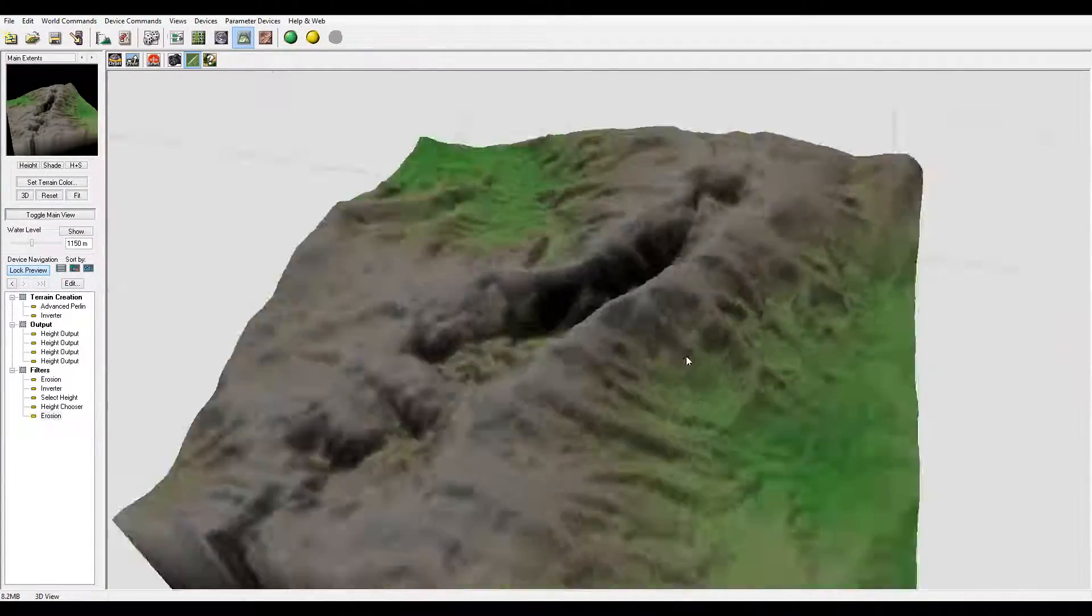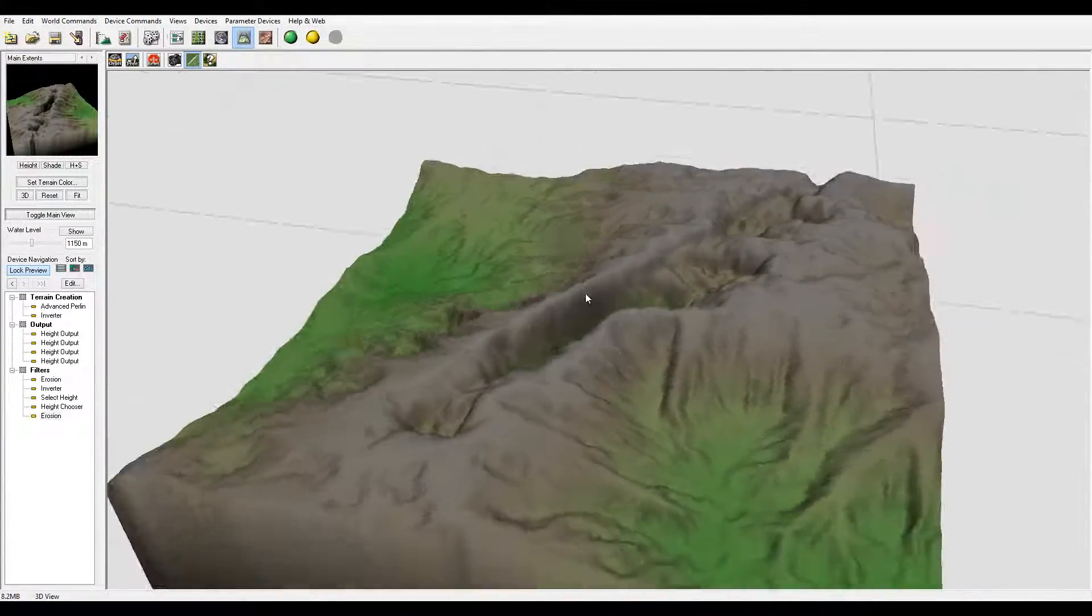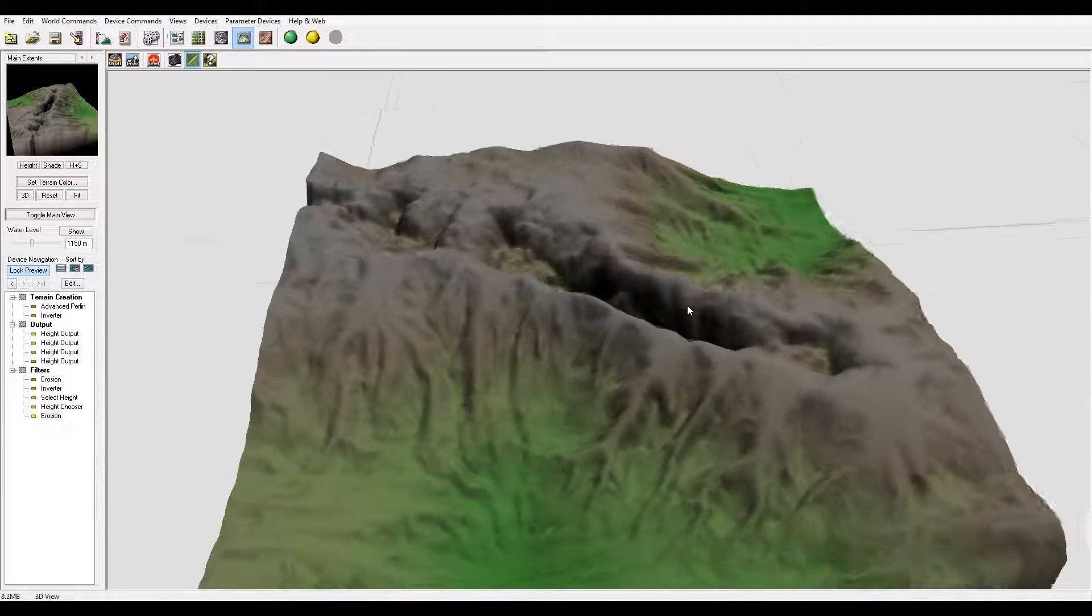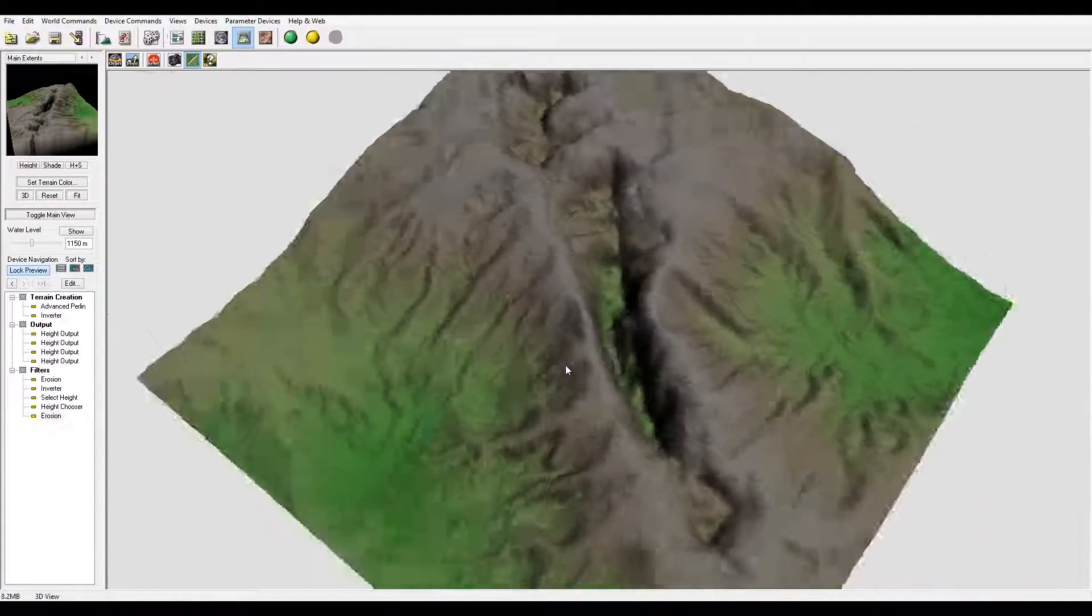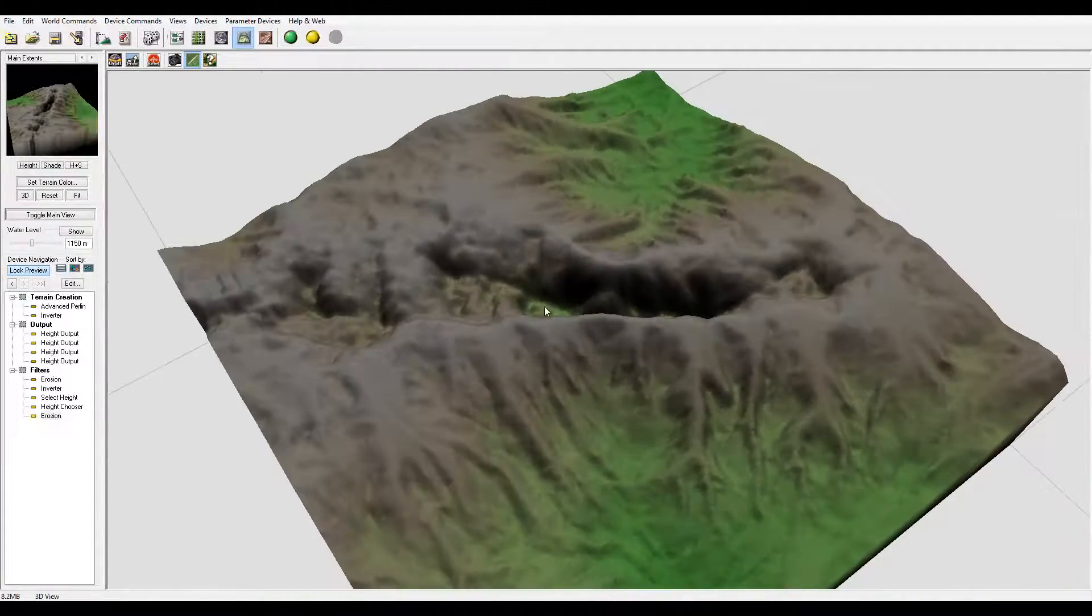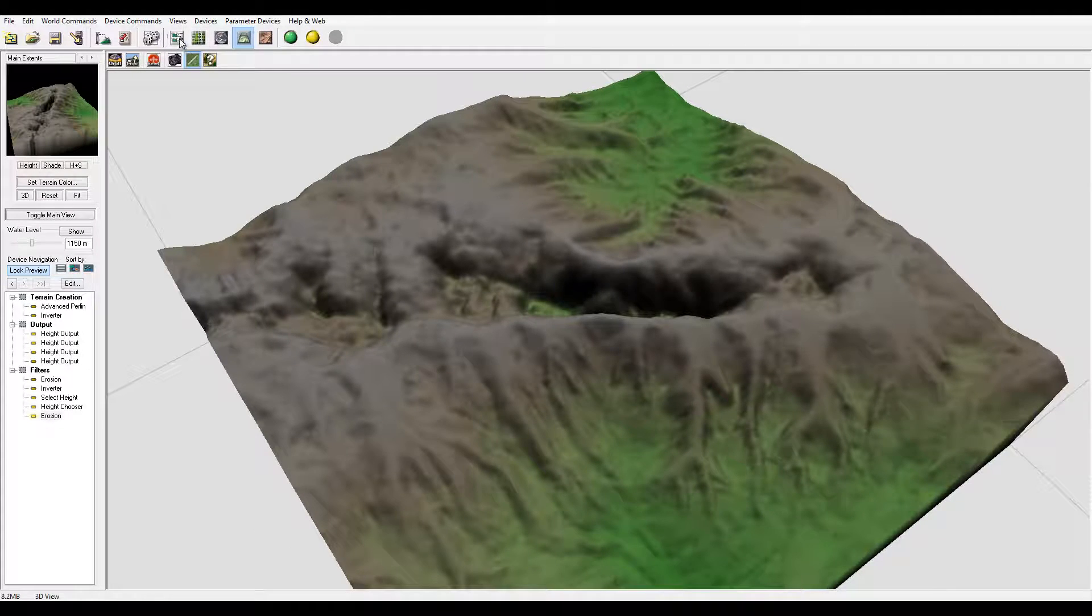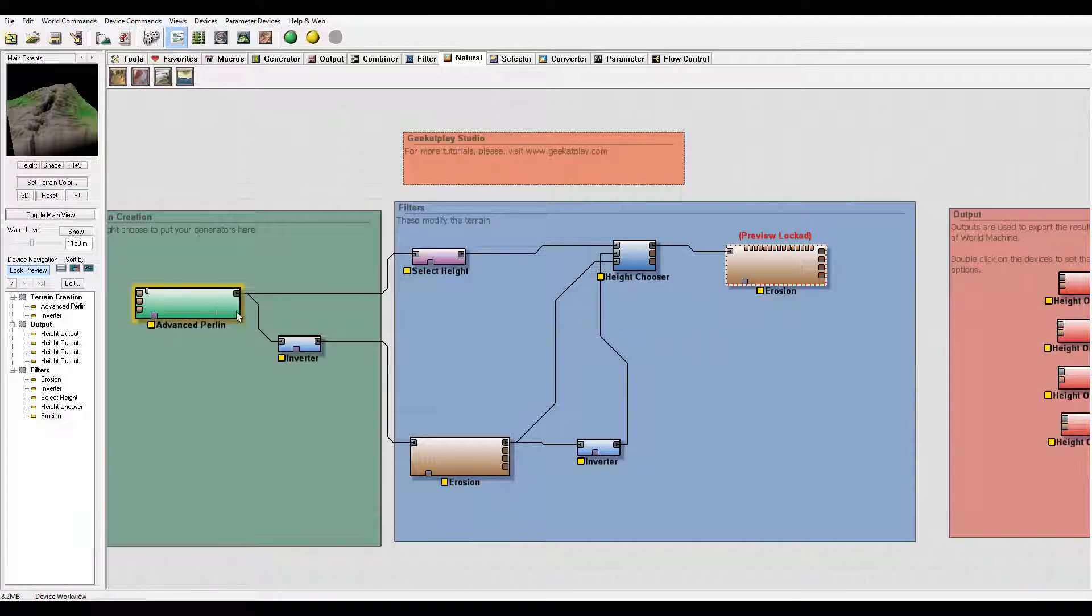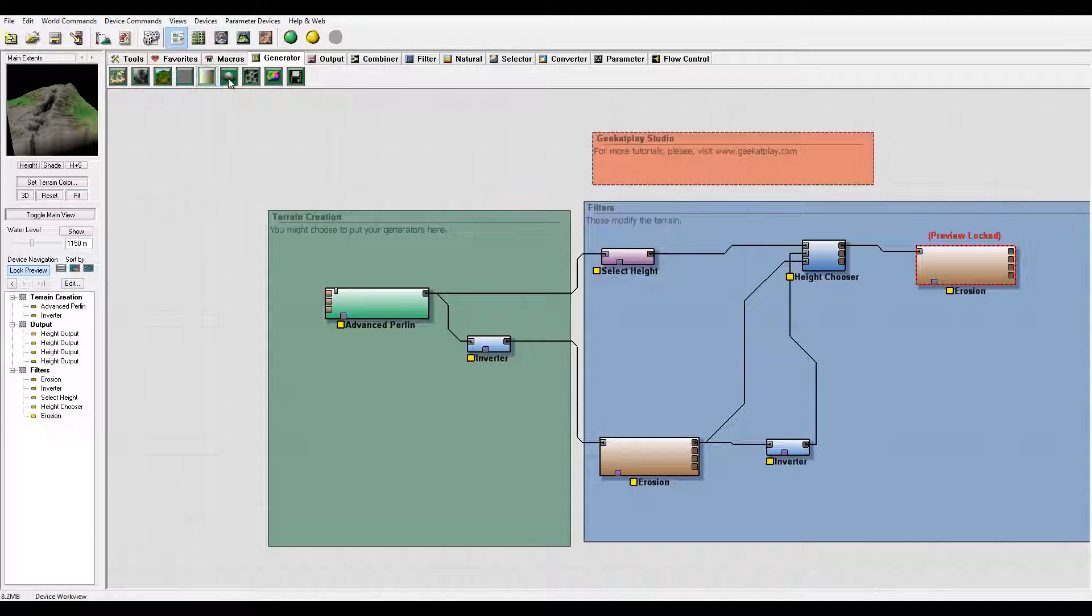So right here we have kind of an interesting effect. Again this is just to inspire you, to show you can create more with World Machine by playing around, creating maybe craters inside here as well. And of course if you want to create craters we need to just add a generator